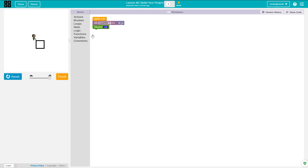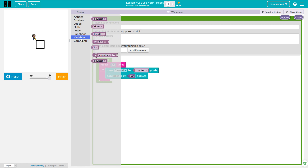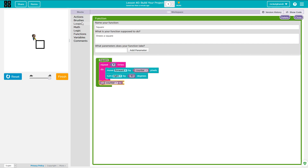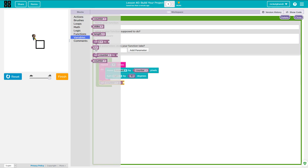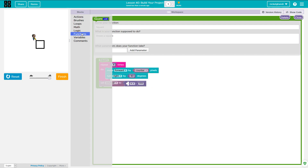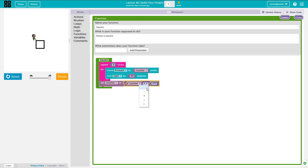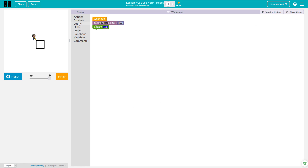So counter is set to 50, move forward counter pixels. Now let's go back into our square function. After we run the square, we're going to change counter to counter times 1.5. So that's going to make it 1.5 times larger every time it draws a square. Now I'm going to bring in a repeat loop here.